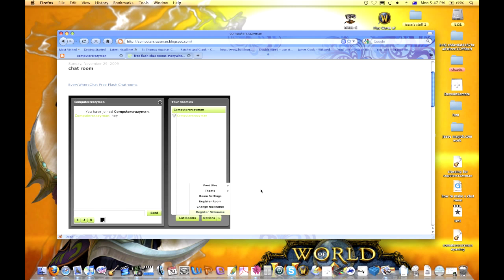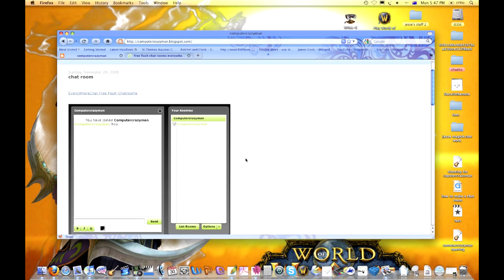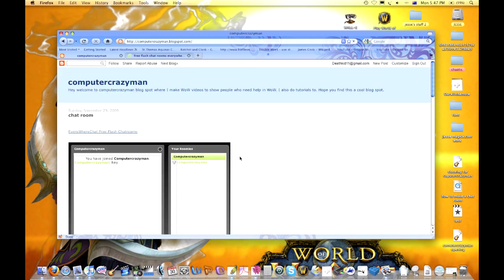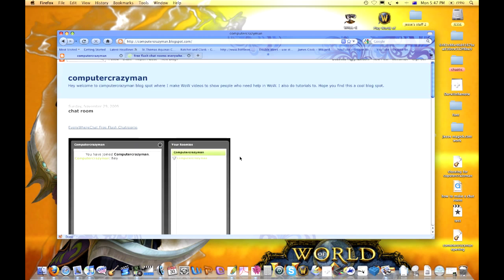I usually put it on my main website and it's fun, really good to use. So you just have to go with everywherechat.com.